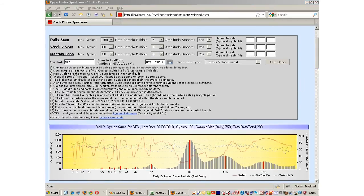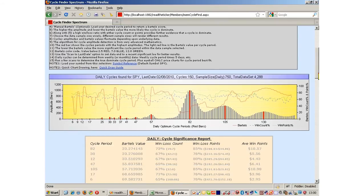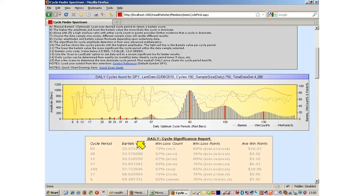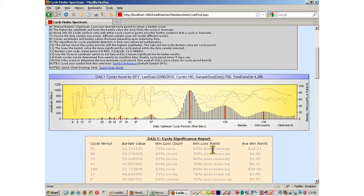Let's explain the table below the chart. We have a list of cycle periods that represent the red bars on the chart, along with the data relating to those red bars: the Bartels value, the win-loss count, win-loss points, and average win points — which is the division of those two numbers.